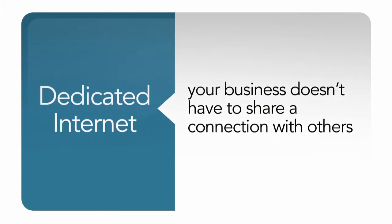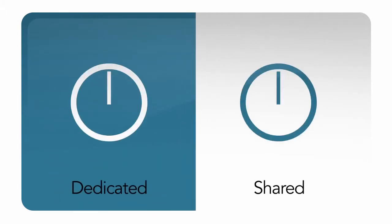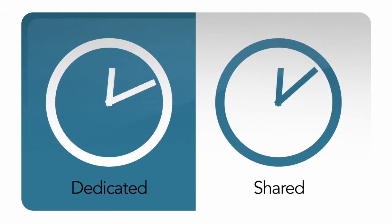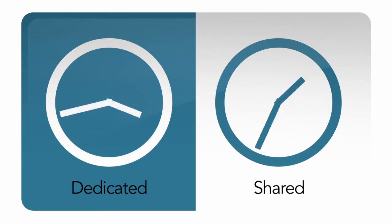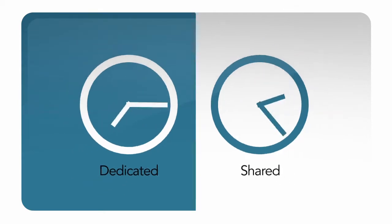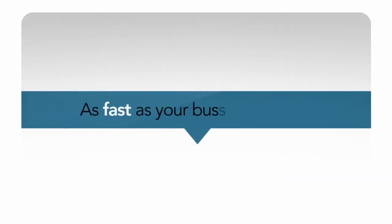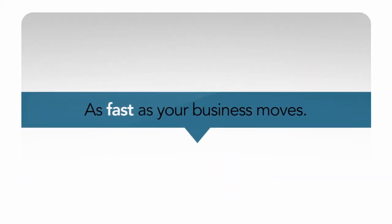Dedicated Internet means your business doesn't have to share a connection with others. You won't experience a slowdown during high-traffic times. This gives your business the Internet speed you need to move information as fast as your business moves.